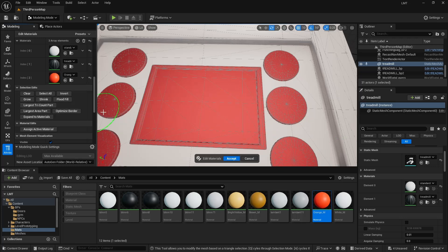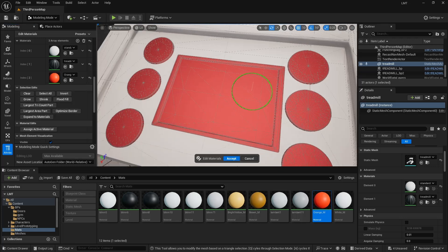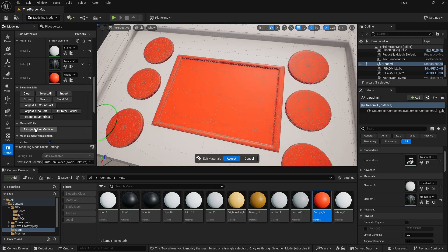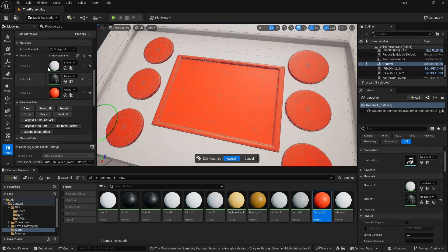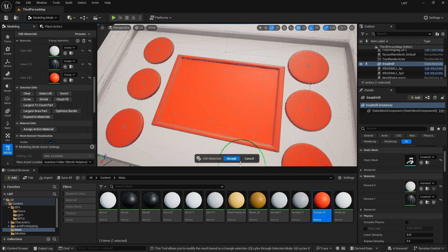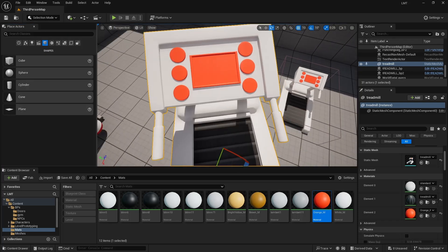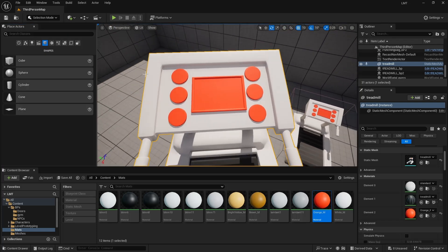Once you've done that and you're sort of happy with it, let's click Assign Active Material. So that's the active material up here. And then hit Accept and go back to Selection Mode. There we go. Done.